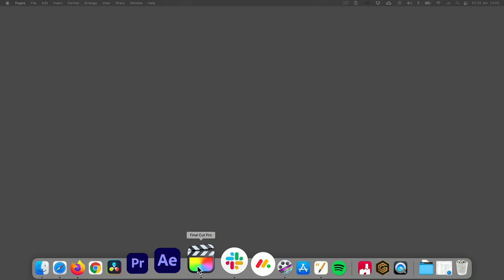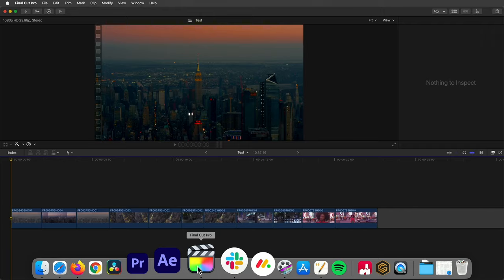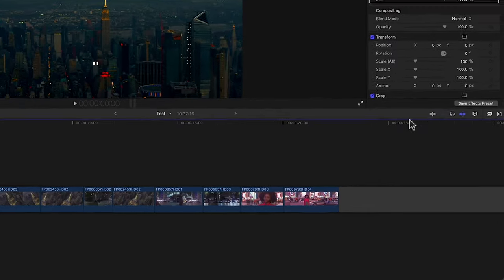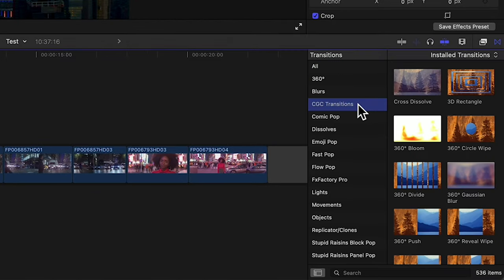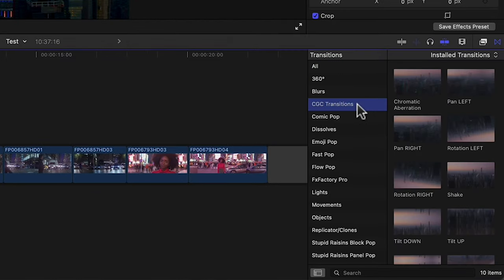Now open Final Cut Pro 10, go to the transitions panel, CGC transitions and there you have all of them.